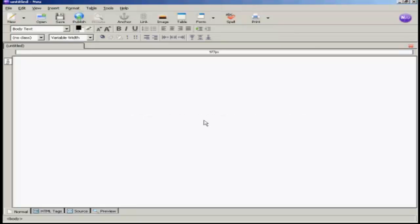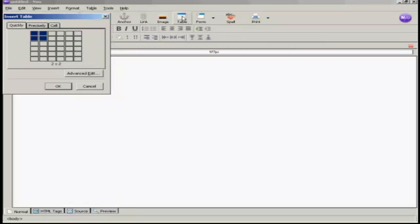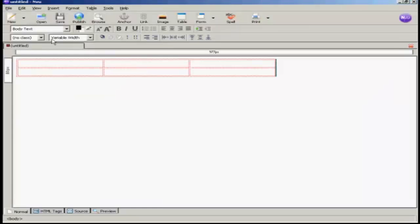This is going to be a very simple HTML page, and in order to keep the information all together and constrained, I'm going to create a table to put it into. So come up here to where it says table and click on the icon. I want the table to be three columns by two rows, so I just highlight that area there and then click. And you can see we now have the table inserted.